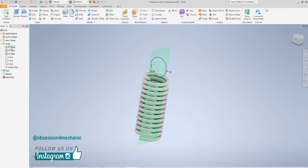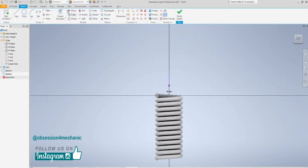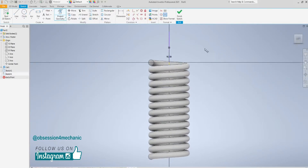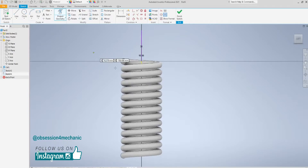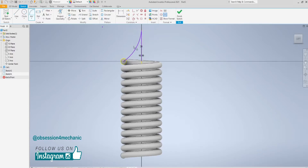Now start sketching on this plane. Project your previous sketch like this. And now draw an arc connecting the wire center with the upper end, this way. Also set the tangent constraint. Finish sketch.